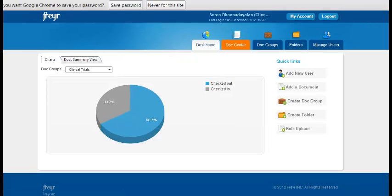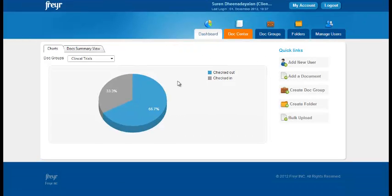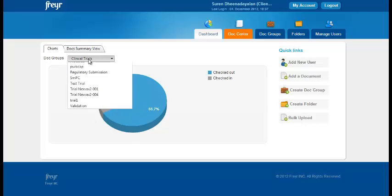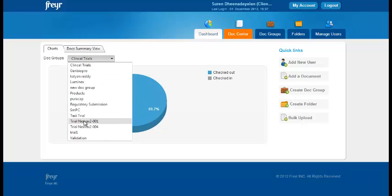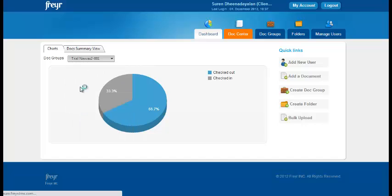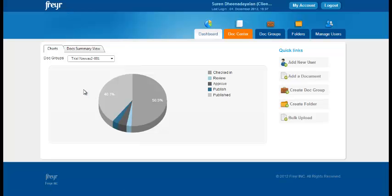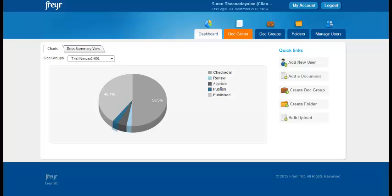This is a dashboard where you can see two representations. The first is the graphical representation. Here you can see the mode of the documents, the checked in, review, approve and the published.